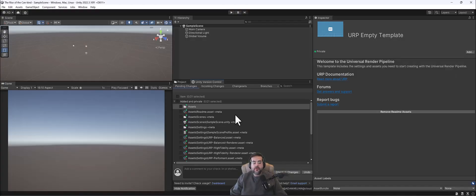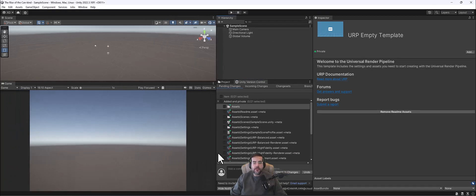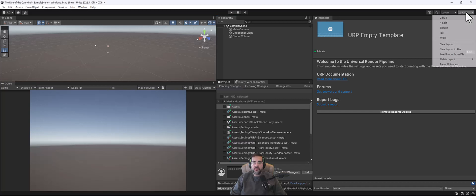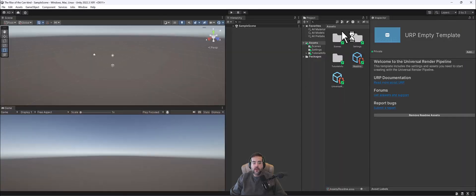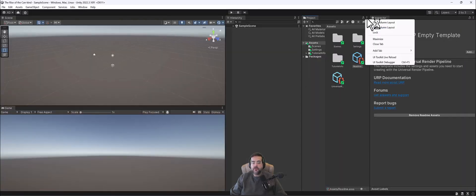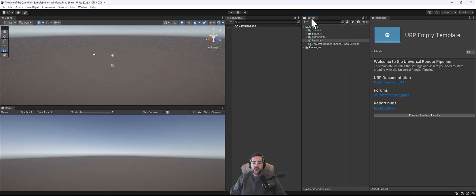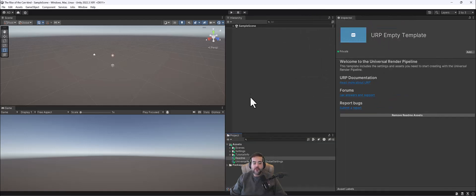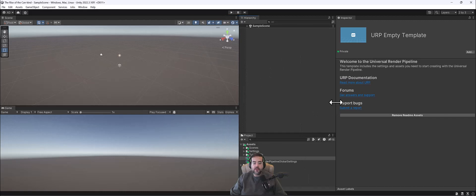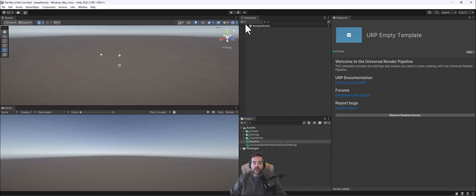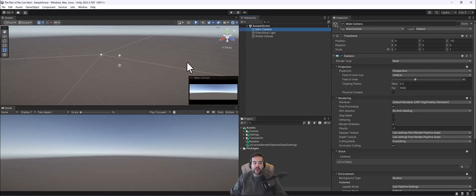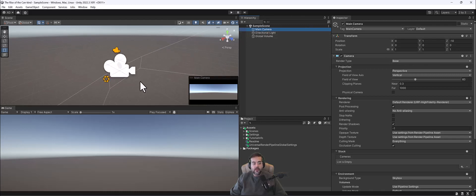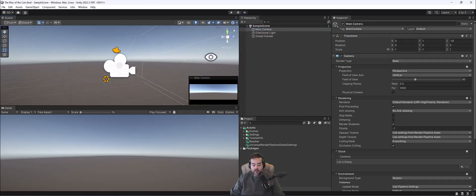When the project first opens, I get something that looks like this. Let's make sure we're looking at the same thing. Up in the right-hand corner where it says Layout, go ahead and do 2x3. I'd also like to change my Projects tab to a single one-column layout, and grab my Project tab and drop it below. This gives us a look at the hierarchy, which is a collection of everything in my scene.